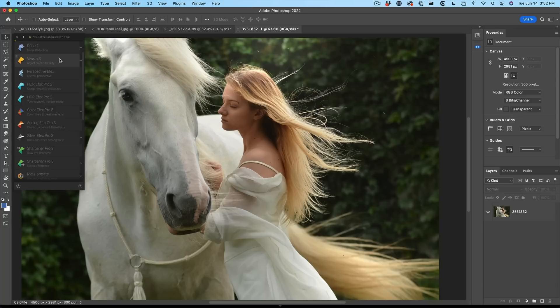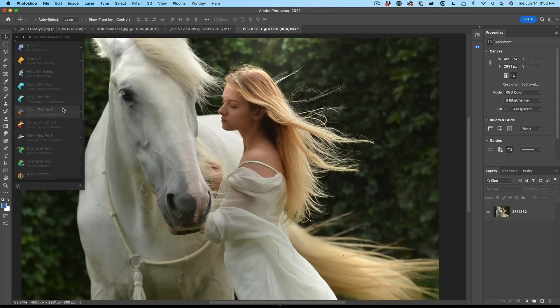Viveza is good for doing color adjustments, kind of like what you would do in Lightroom for tone and color. Perspective gets rid of warping and different things like that in photos. HDR Effects works with HDR images or creating HDR-looking images. Color Effects is for special effects and color — we're going to be looking at this today. Analog Effects creates cool retro and analog effects on photos to make them look like they're not perfect digital photos. Silver Effects is a great plugin for working with black and white photography or converting to black and white, and then Sharpener for sharpening.